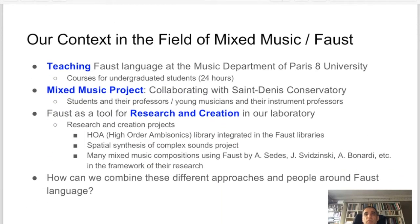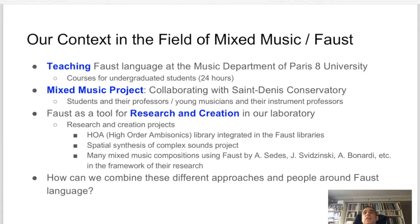I will start by showing our context in the field of mixed music related to Faust language. Our activity is based on teaching Faust language at the music department of Paris 8th University. We have a 24-hour course of Faust programming for undergraduate students. Then we have the mixed music project, a collaboration with Saint Denis Conservatory — students from our university with their professors, and young musicians with their instrumental professors — collaborating to create new pieces of mixed music, mixing solo instruments and live electronics.